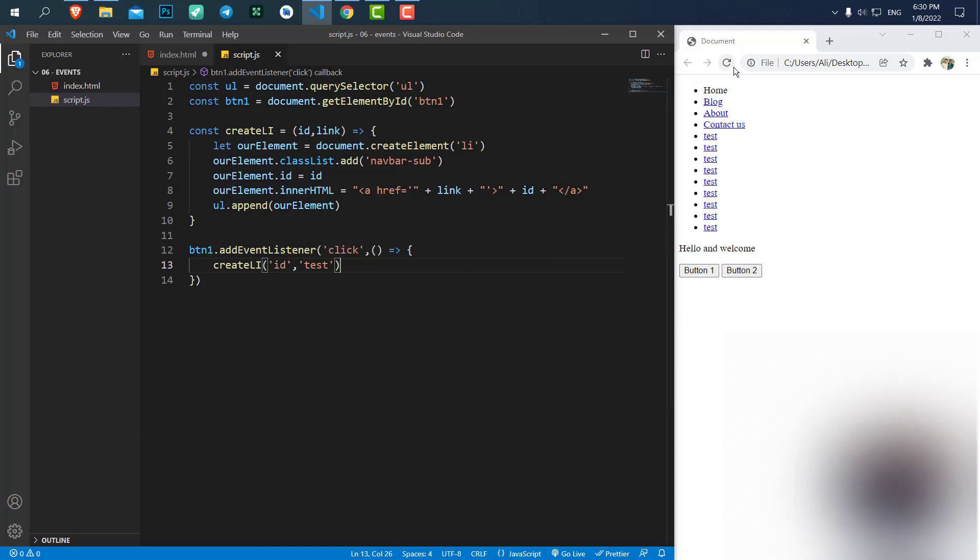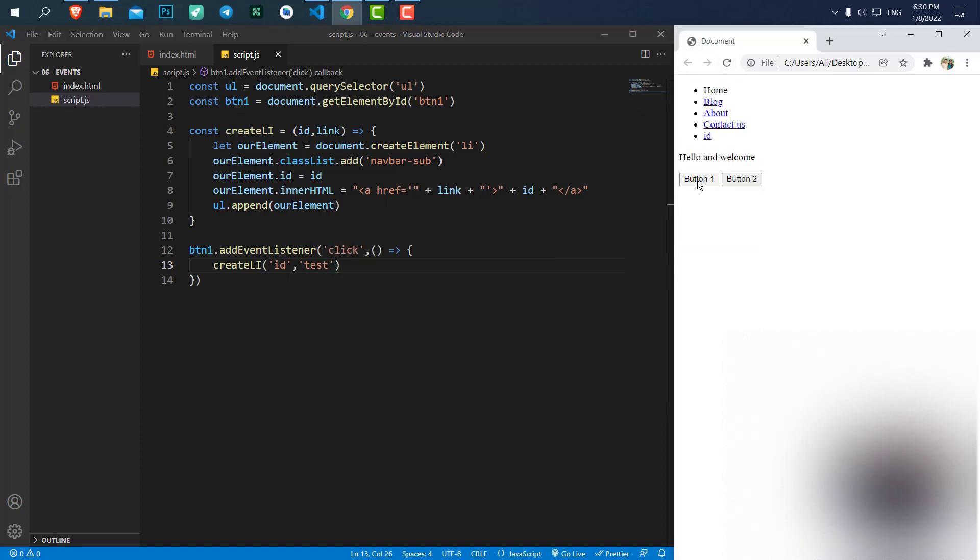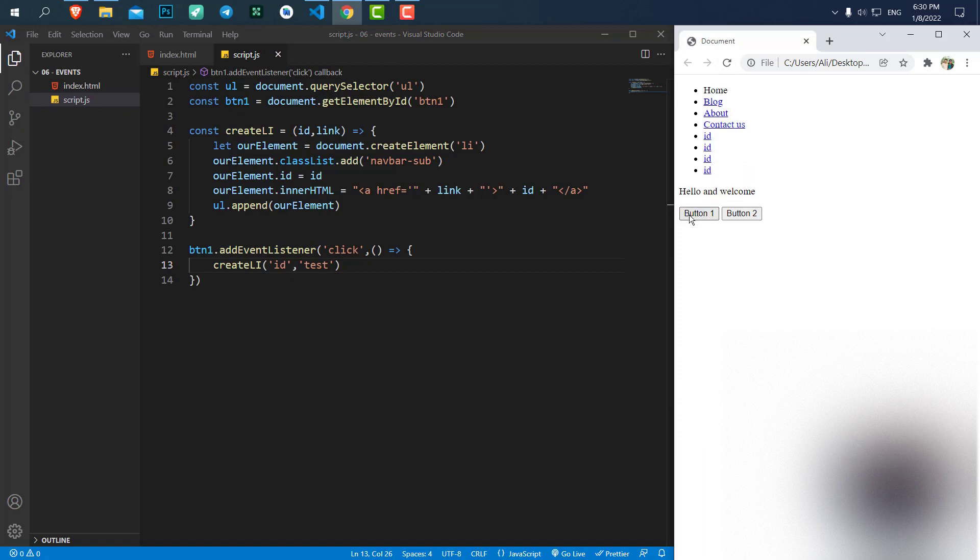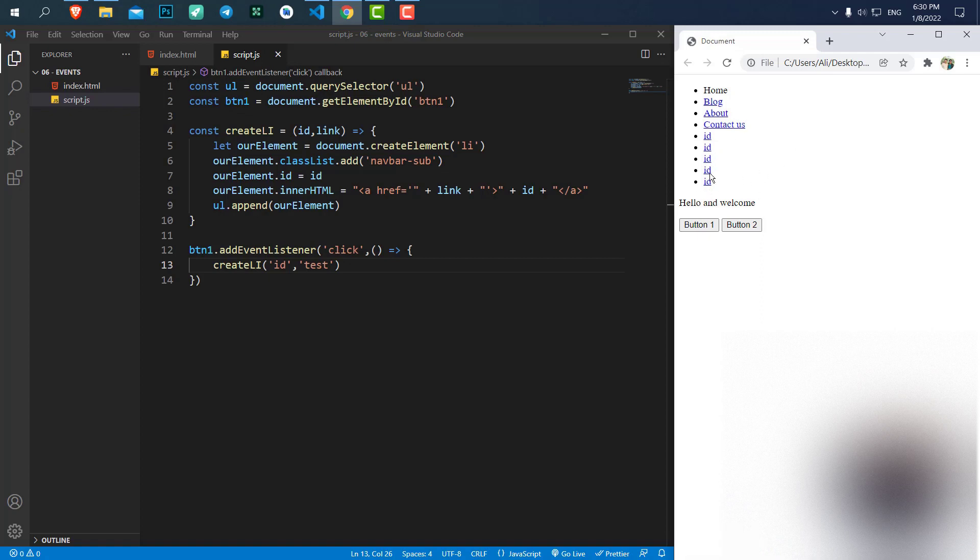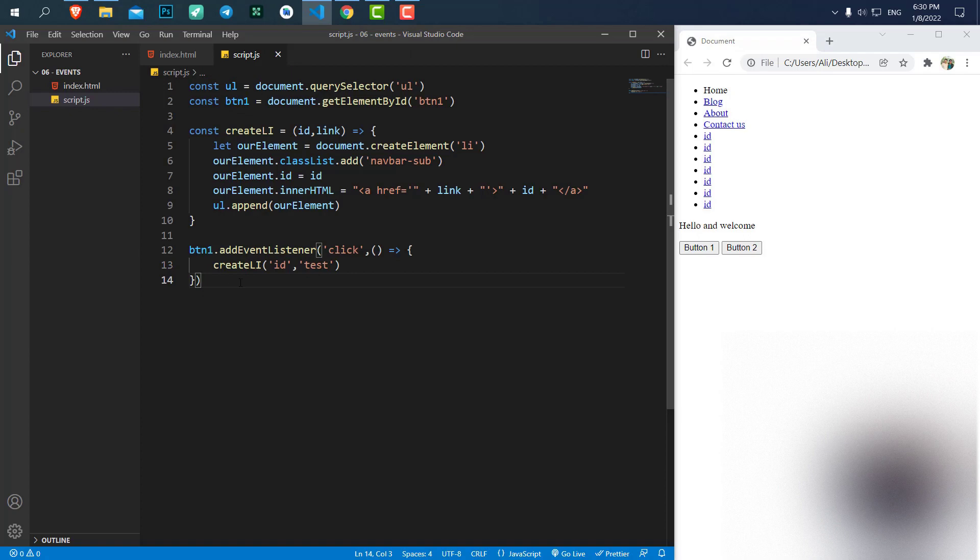Let's save it. Hit refresh. And each time I click now, you can see it's passing an ID and test to these elements and creating new elements. So it's working now. We can have other functions as well, other events.